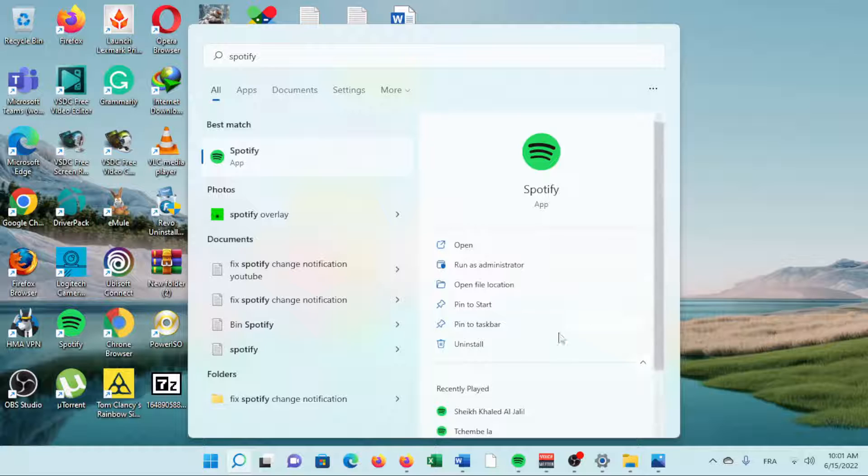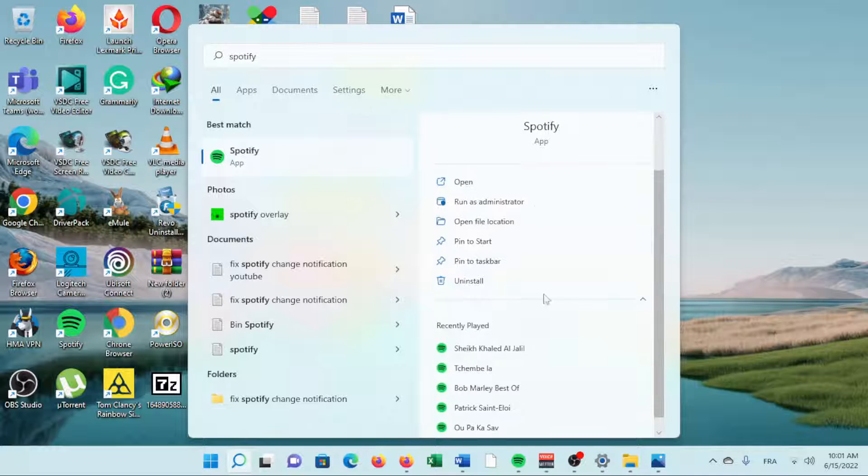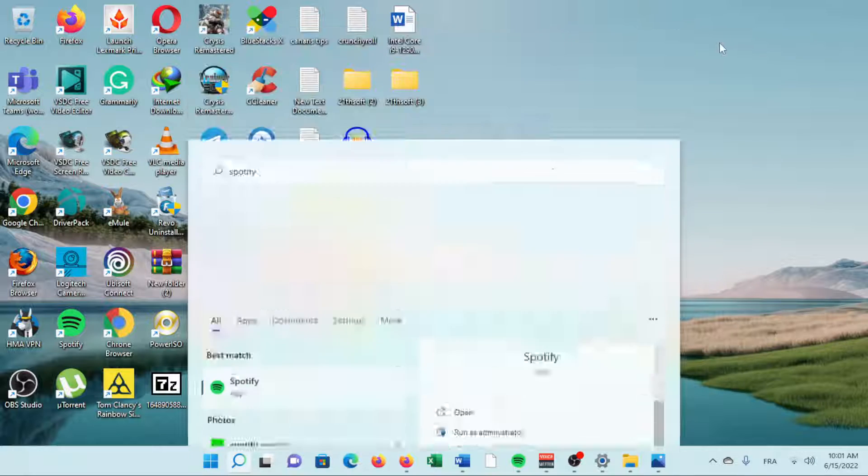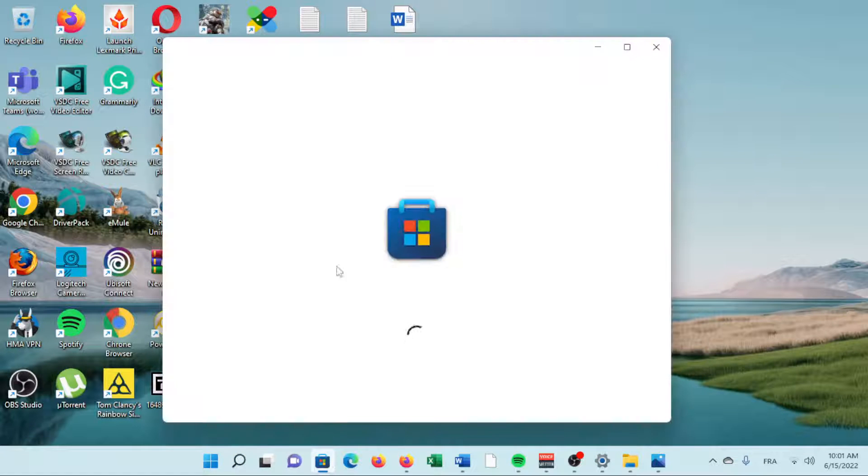To do so, search for the app on your computer and choose Uninstall. Then, revisit its download page in the store to get it again.